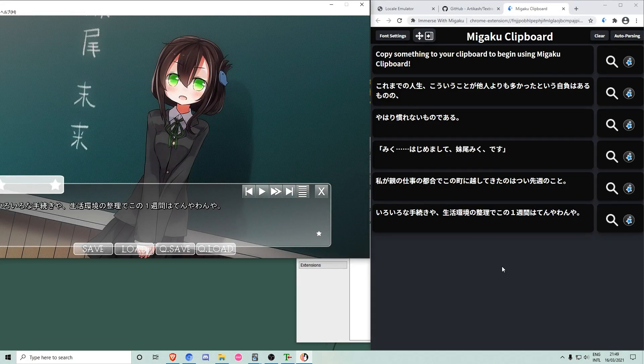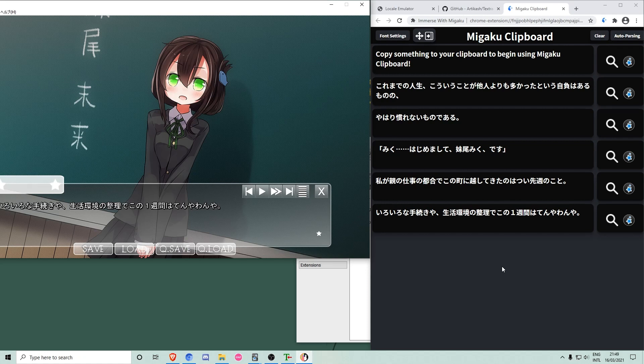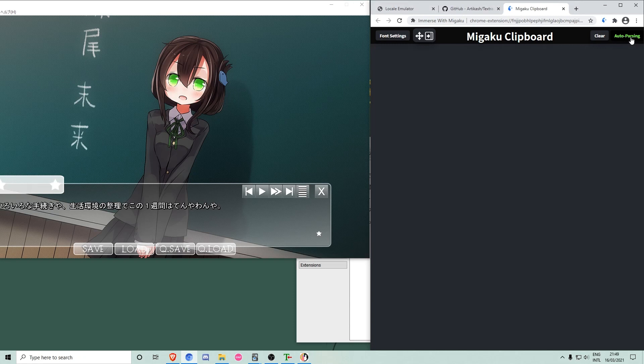If auto-parsing is activated, all styles you selected in the Megaku toolbar will be applied to the text. This includes word learning status, furigana, pitch accent coloring and a yellow background for words in I plus one sentences. These are sentences which include exactly one unknown word.